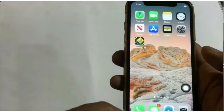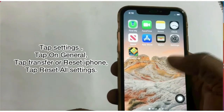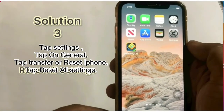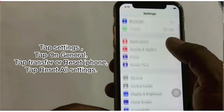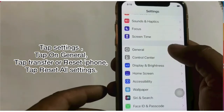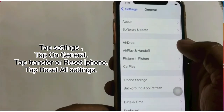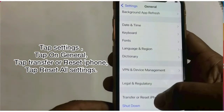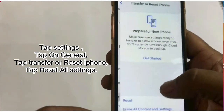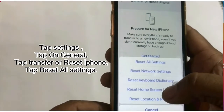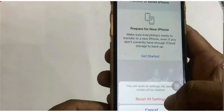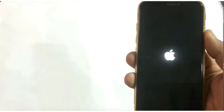Solution 3: Go to Settings and tap on General. Scroll down to find Transfer or Reset iPhone and click on it. Click on Reset, then click on Reset All Settings. Again click on Reset All Settings to confirm.